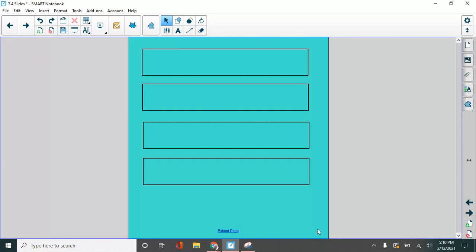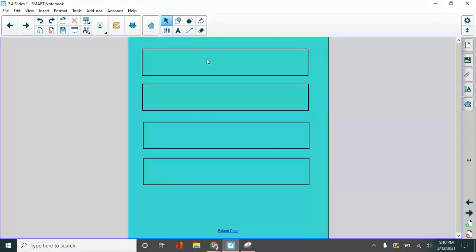Look at these rectangles. They are the same. A word for that is congruent. They are exactly the same. We could say that each one is one whole. This is a whole rectangle. This is a whole rectangle. So is this, and so is this.